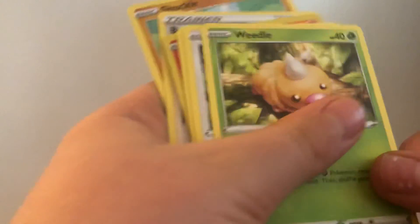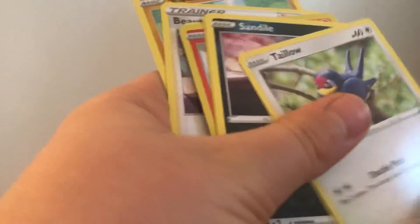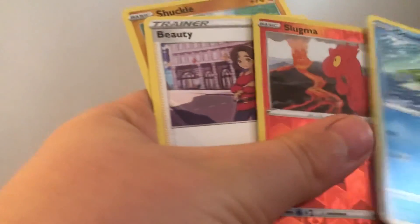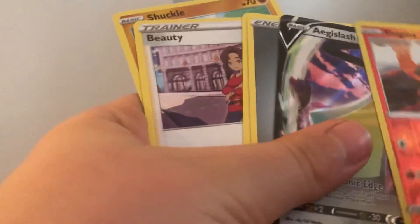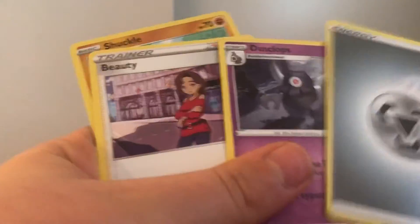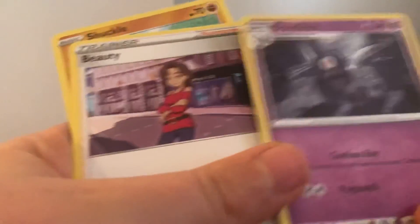Joltik, Weedle, Halo, Sandile, Oshawott, Slugma, Aegislash V, Steel Energy, Dusclops, Beauty, and Shuckle.